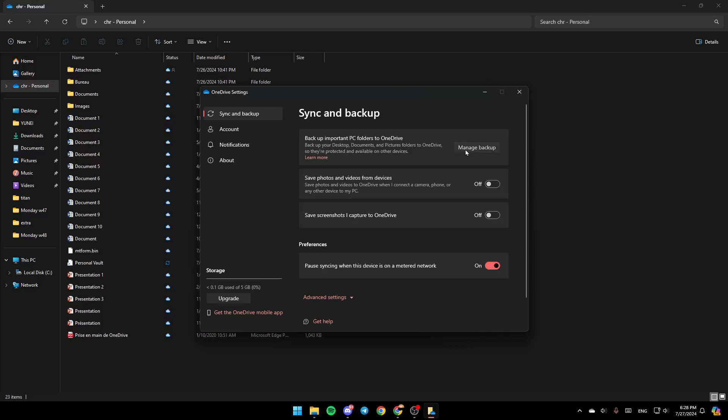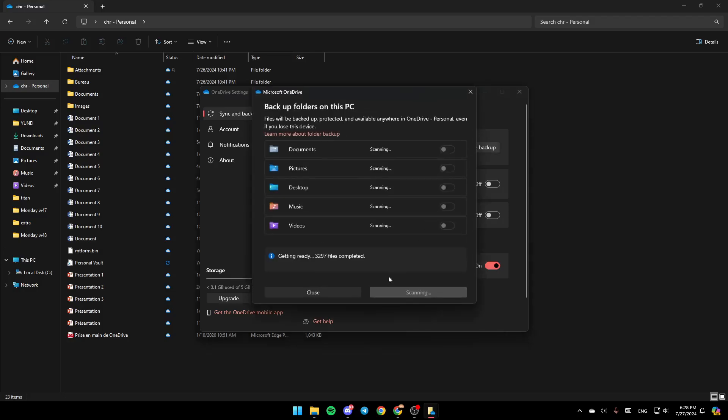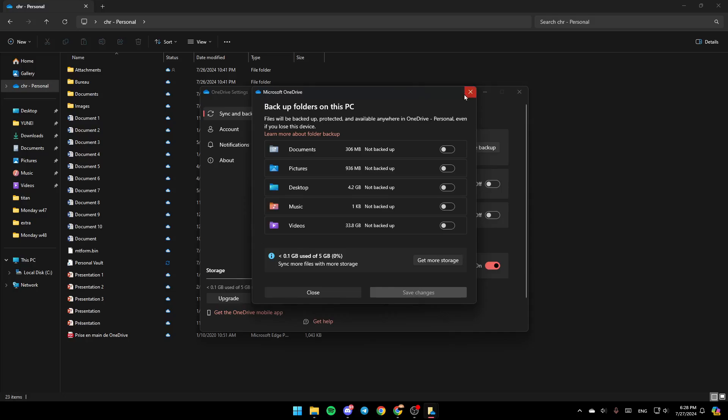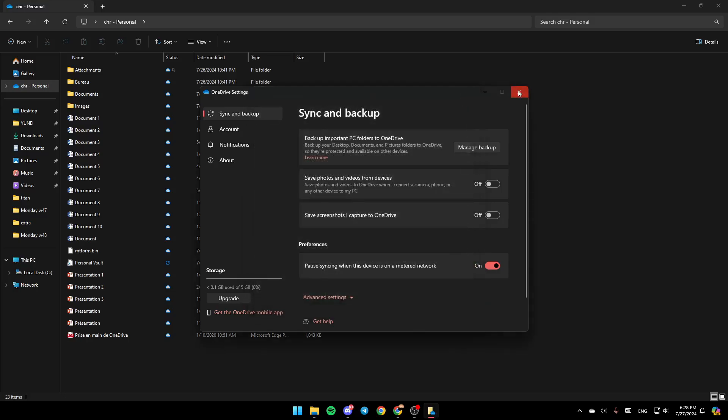You can also go to Manage Backup. Here you can disable or enable these options. Once you finish, click on Save Changes and you're good to go.